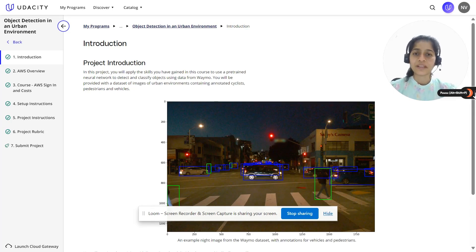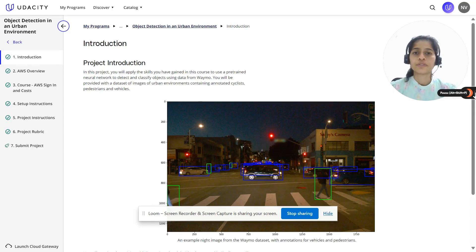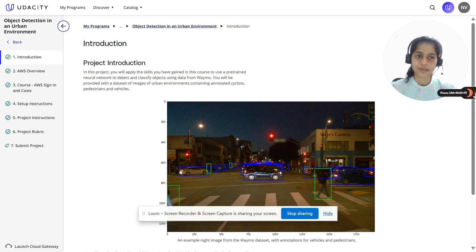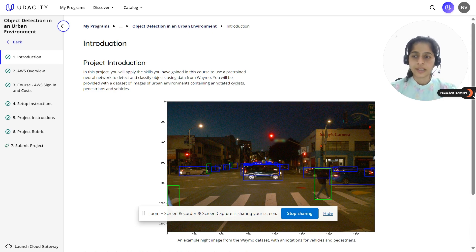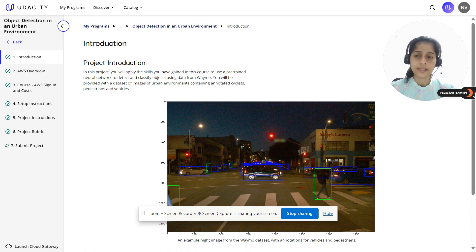Hey everyone, I'm Neha, a passionate IT engineer working as an automation architect. I have been associated with Udacity for the last three years now, learning a wide variety of projects during this tenure. I love sharing my knowledge, and that is why I am here today to talk in depth about one of the projects from the Self-driving Car Engineer Nanodegree.